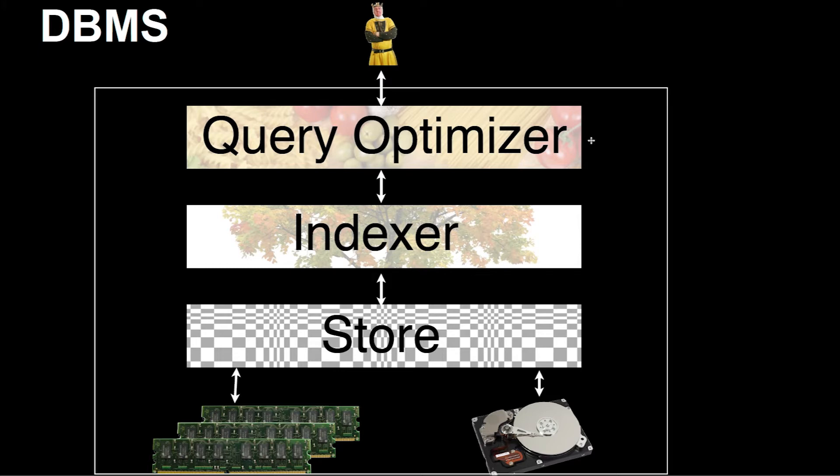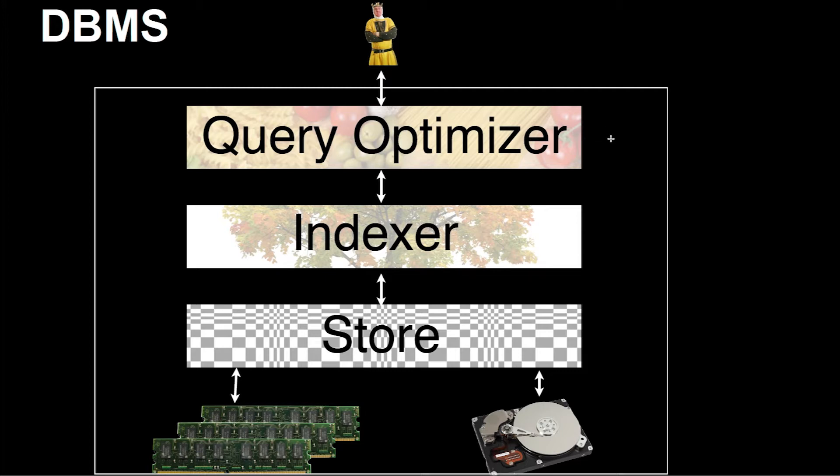Of course, the query optimizer will also use data structures and indexes and will have to know something about the store. We will come back to that. But in principle, the separation is as I just explained it. So let's look at the different levels in more detail.